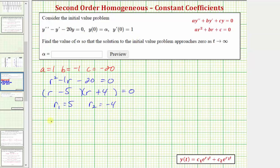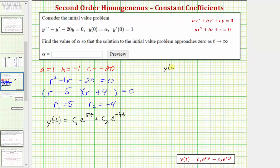Which means the general solution is y of t equals c sub one times e raised to the power of five t, plus c sub two times e raised to the power of negative four t. Our initial conditions are y of zero equals alpha and y prime of zero equals one. In order to use this initial condition, we'll have to find y prime of t.